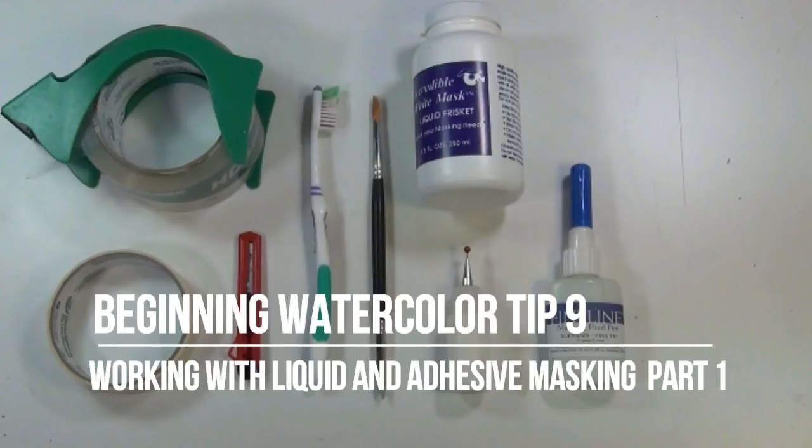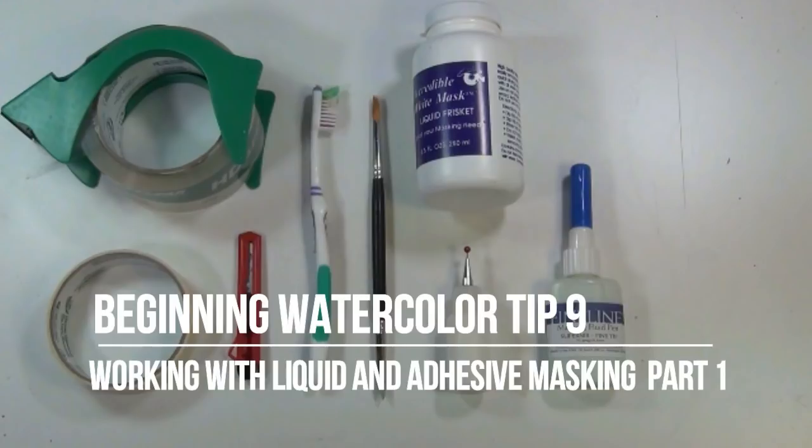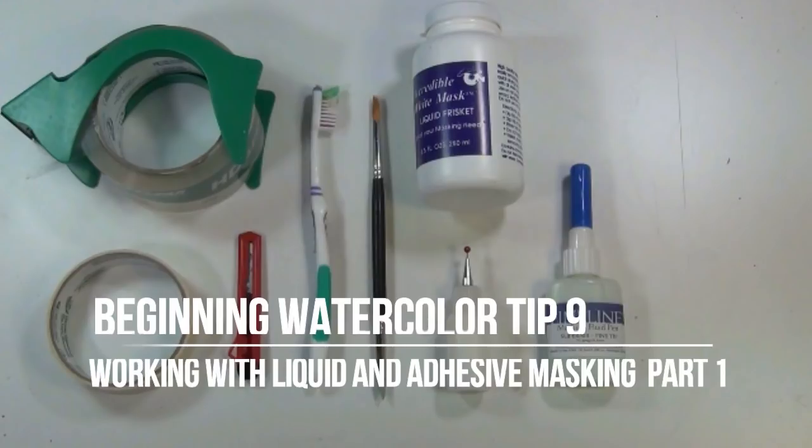In this video I'll discuss the materials and methods that I use when I decide to include masking in my painting process. In part two I'll do a watercolor study where I'll use the various methods I discuss in this video, part one.